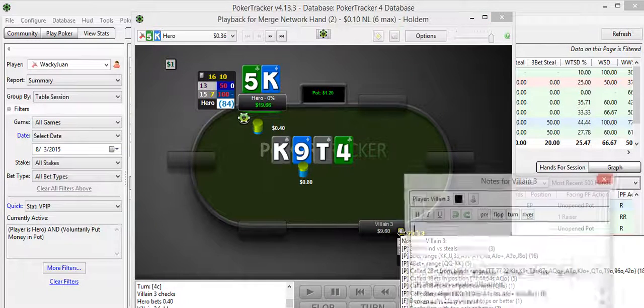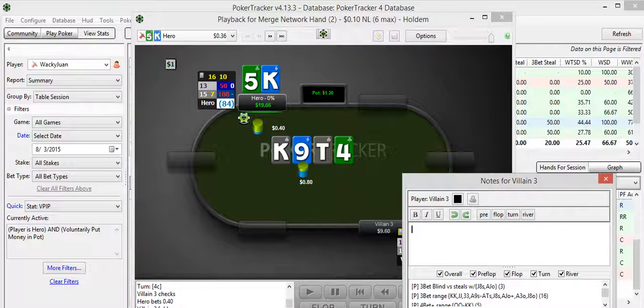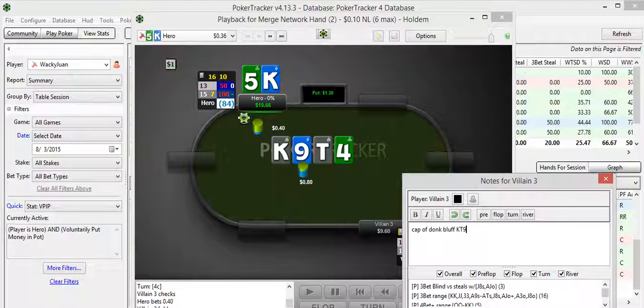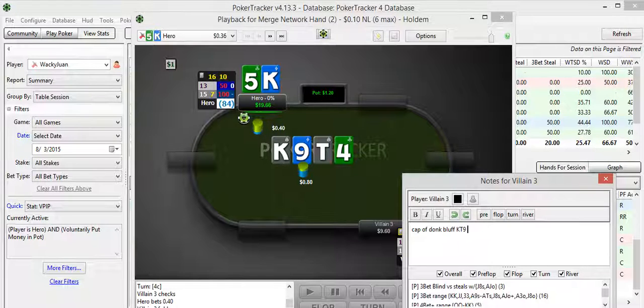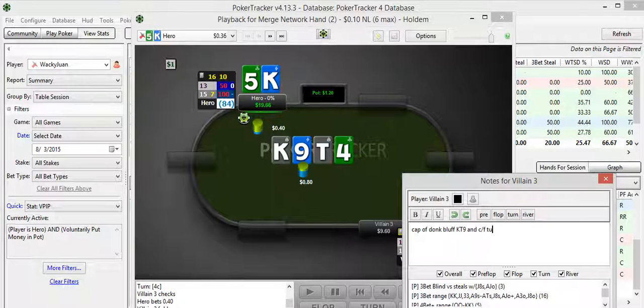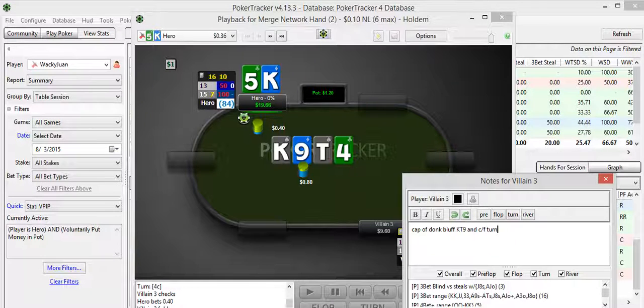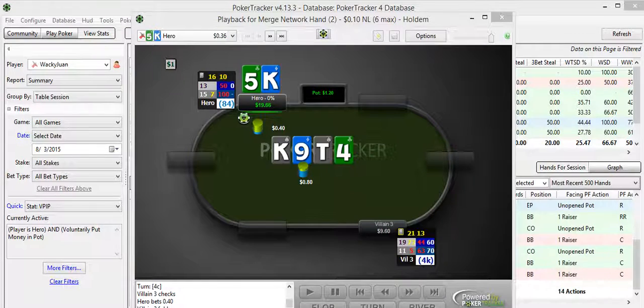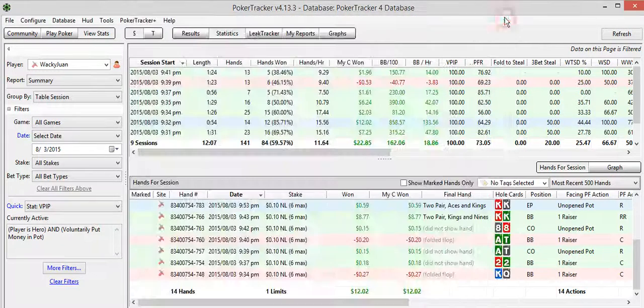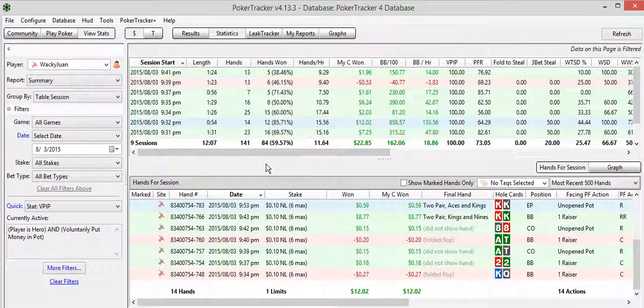So, he's capable of donking. We could put a little note on this guy. Capable of a donk bluff on king-10-9. And check, fold, turn. There we go. Nice little note we took on a player, so we can help us battle him in the future.